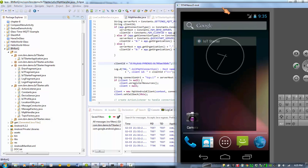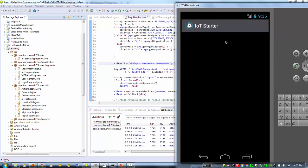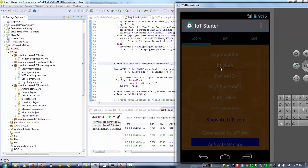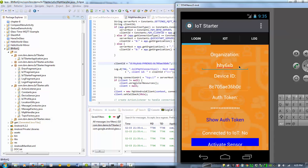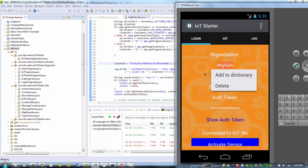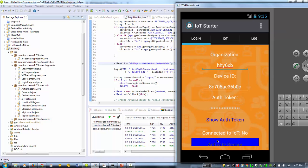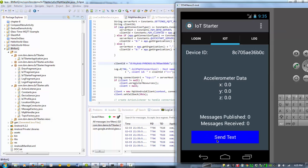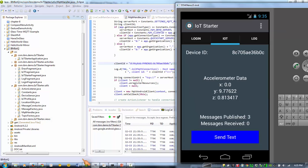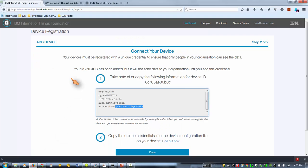So it's going to deploy the application to my simulation here. So it has the organization unit, it has the device ID and it has a token. So if we activate it now, it should register on the cloud and start sending messages. So if we go back to the cloud, go to the dashboard.